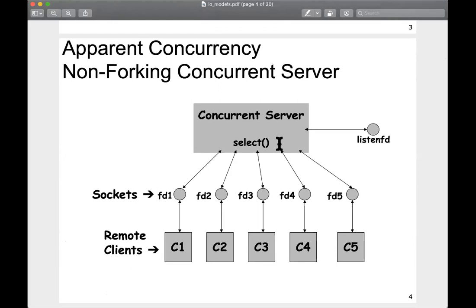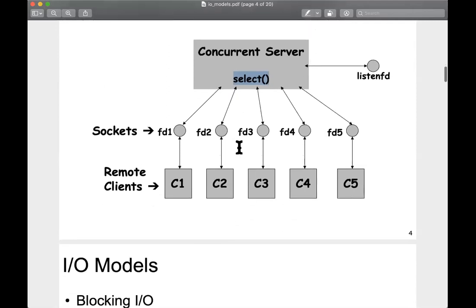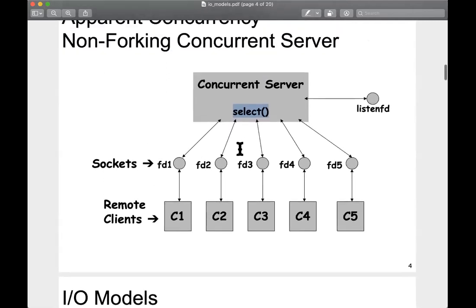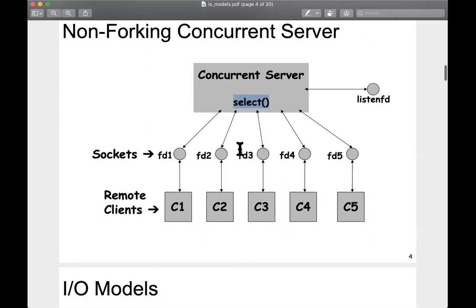Depending upon what you are doing with your web server, you could use either of these two models. If you just have a simple web server without much performance constraint, you could use an apparent concurrency server using the select system call. Whereas if you want higher performance, you can use true concurrency. This just sets the groundwork for the different types of IO models we're going to discuss.